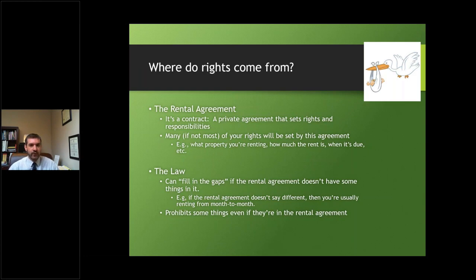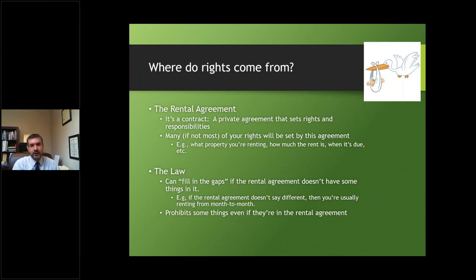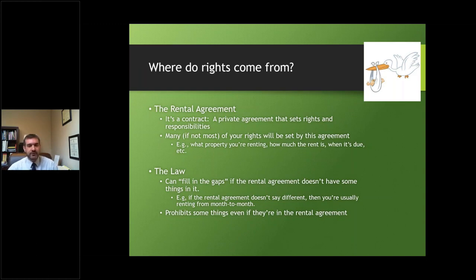A common law rule that courts have developed is that if there's a conflict in terms — what's called an ambiguity — the courts are going to construe that ambiguity against the drafter of the document. Most often the drafter is going to be the landlord, so the court should find that the due date in this hypothetical scenario is the first of the month, since that would be the construction against the drafter.